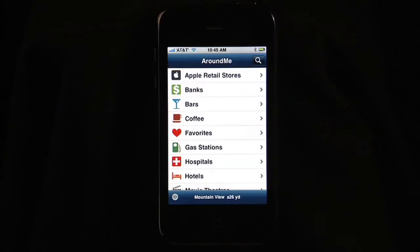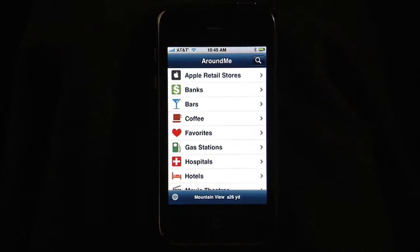Around Me allows you to quickly find out information about your surrounding. As soon as I start the application, I get a list of categories that we think was useful for iPhone users.